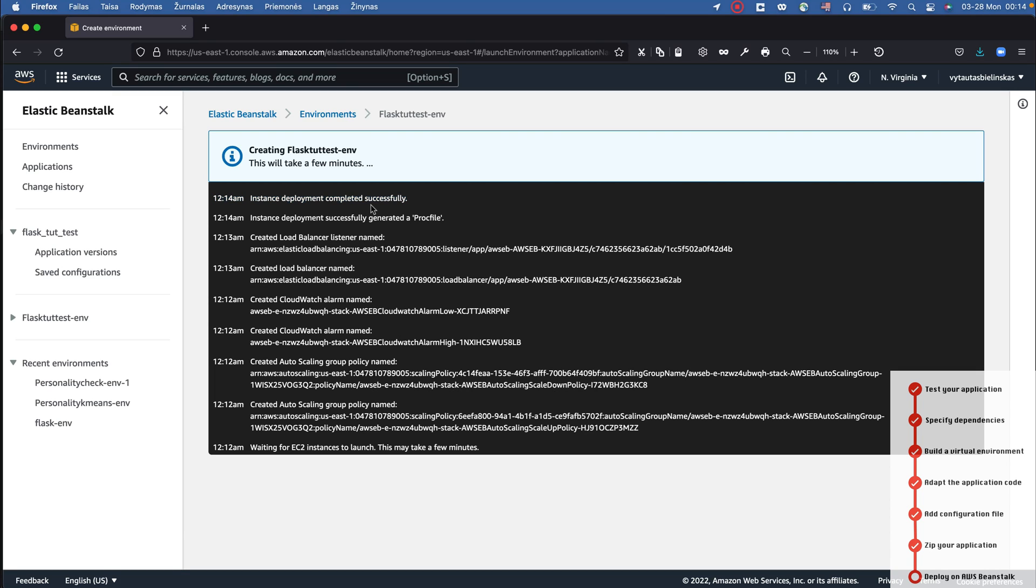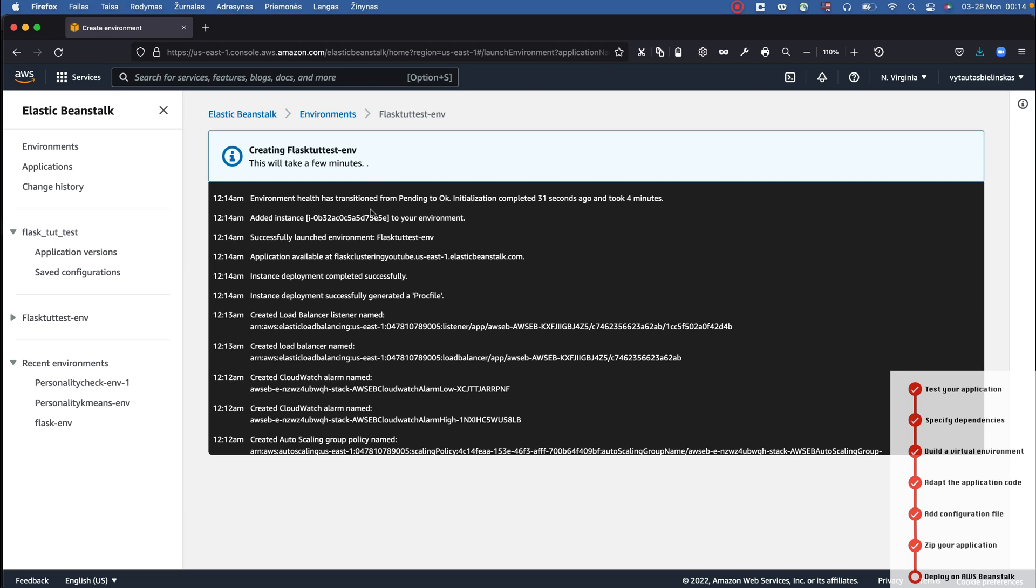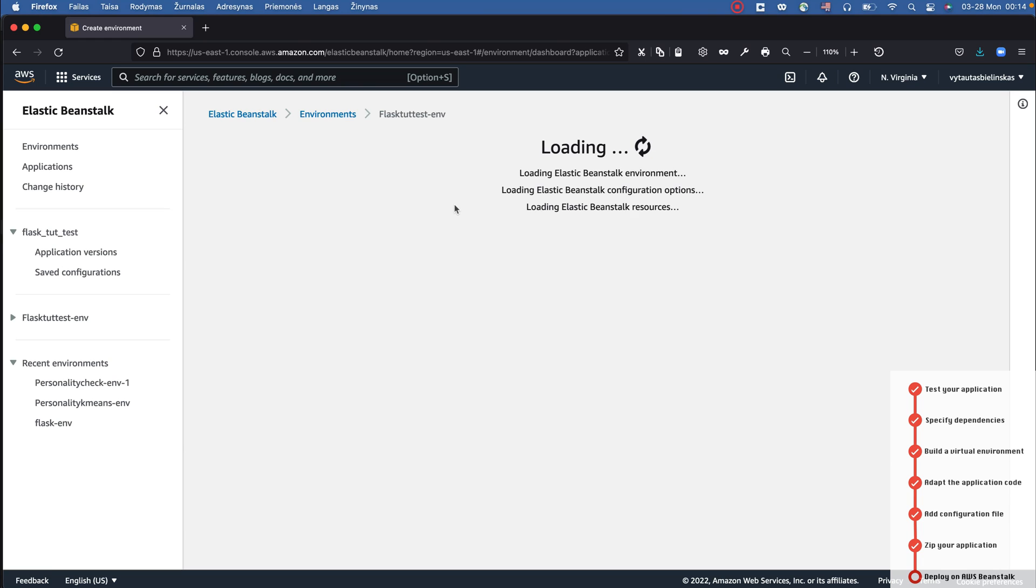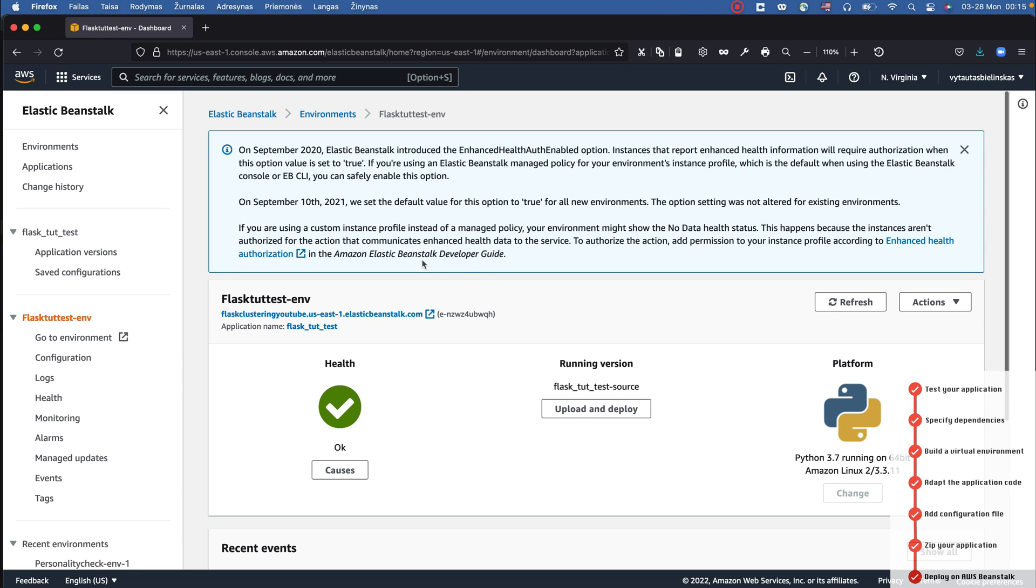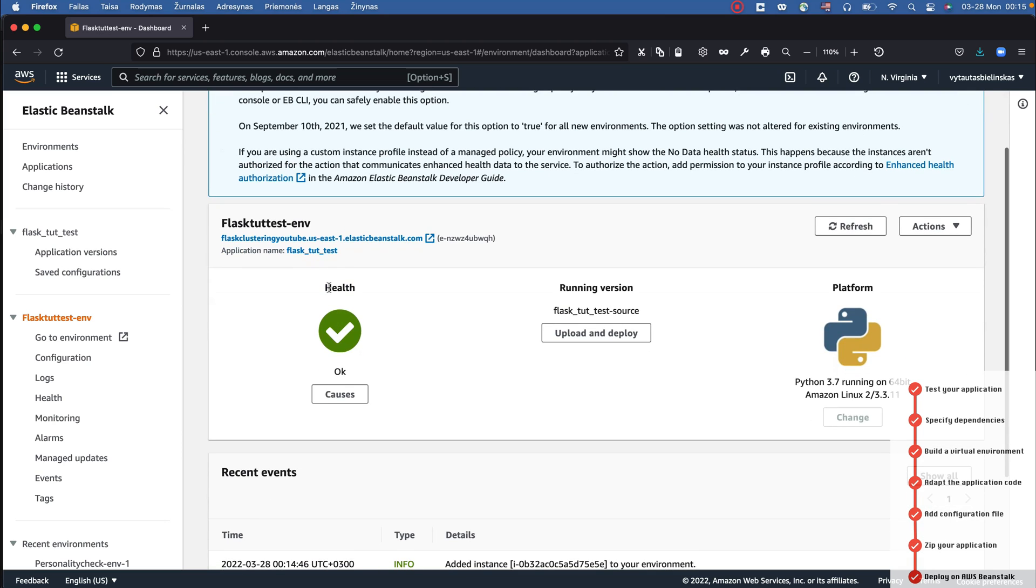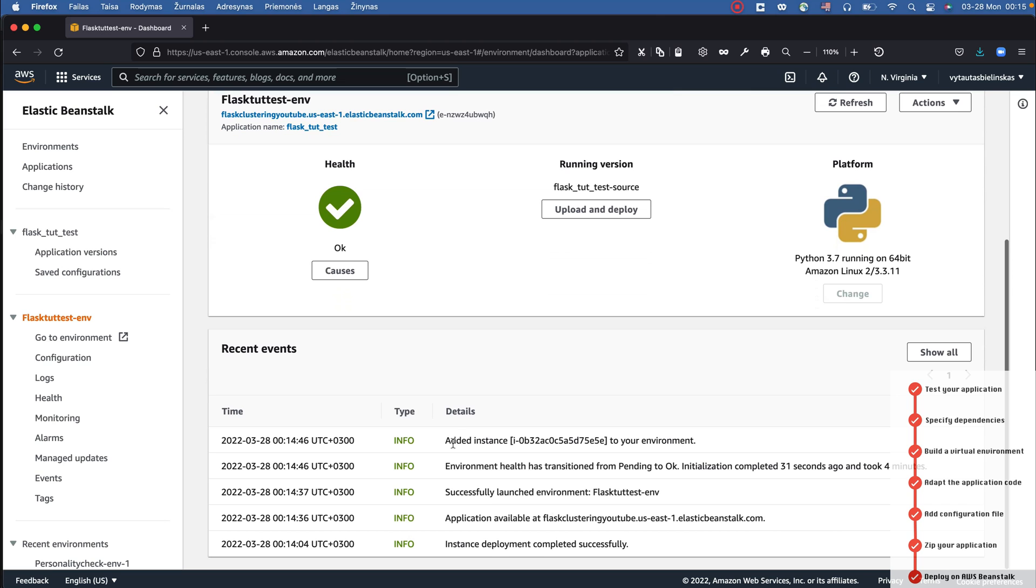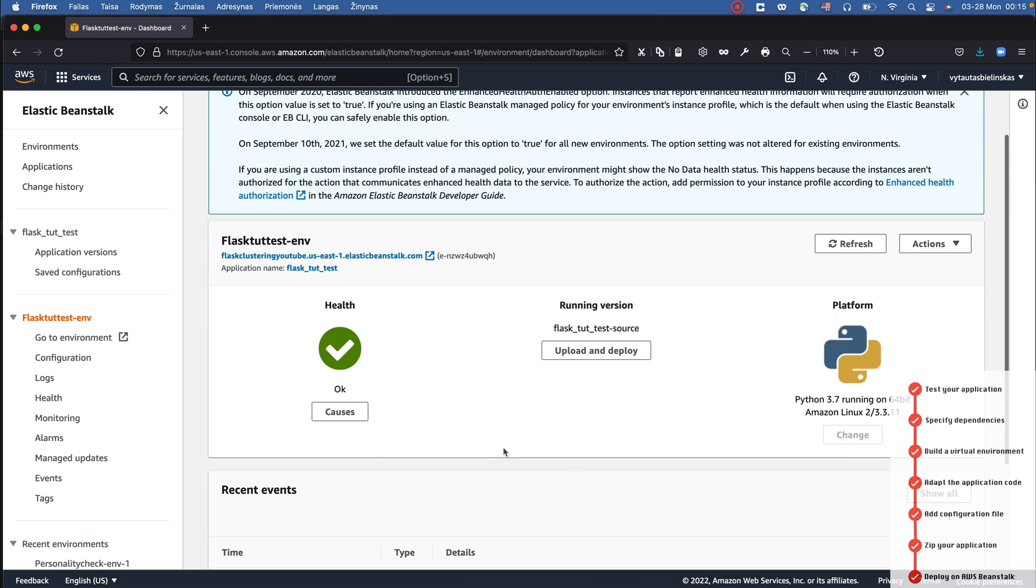Instance deployment completed successfully - it's very important. You see my application is okay, that is really fine. Yes, you see the green mark here. Its health is very good and all good information below, no errors.